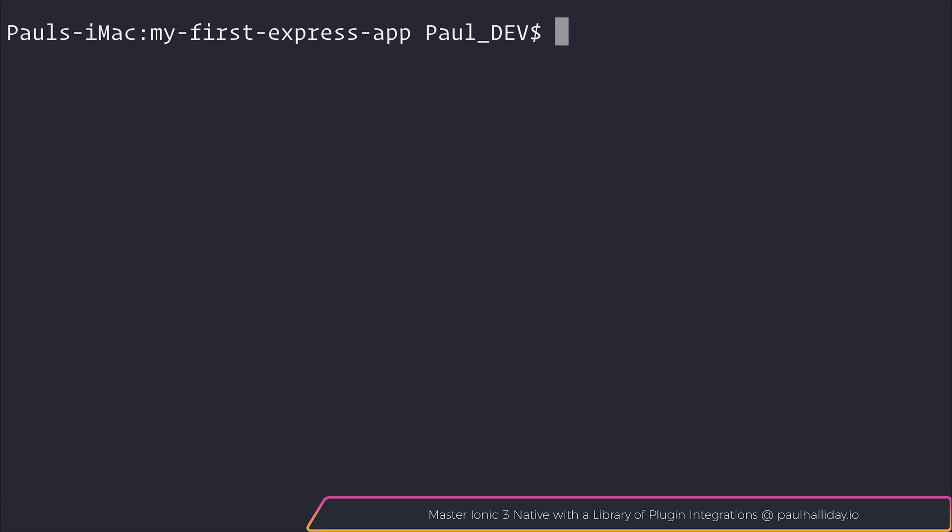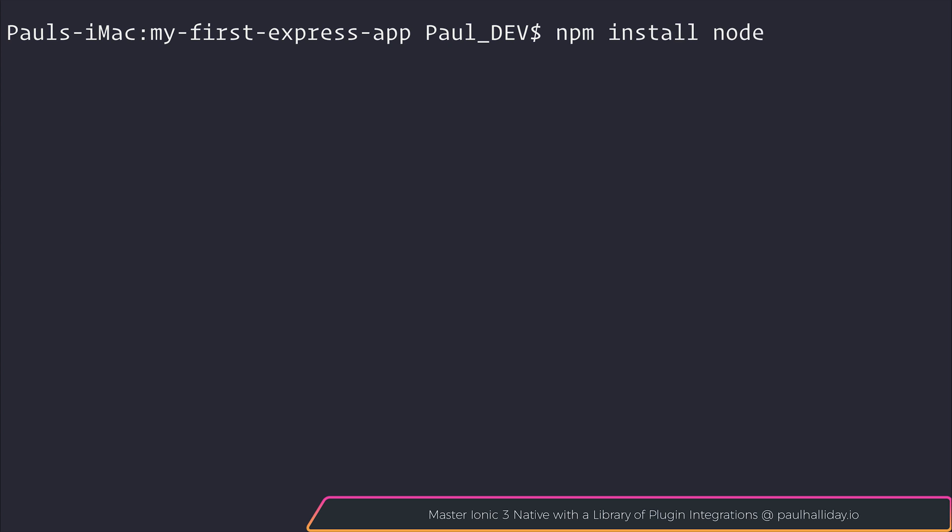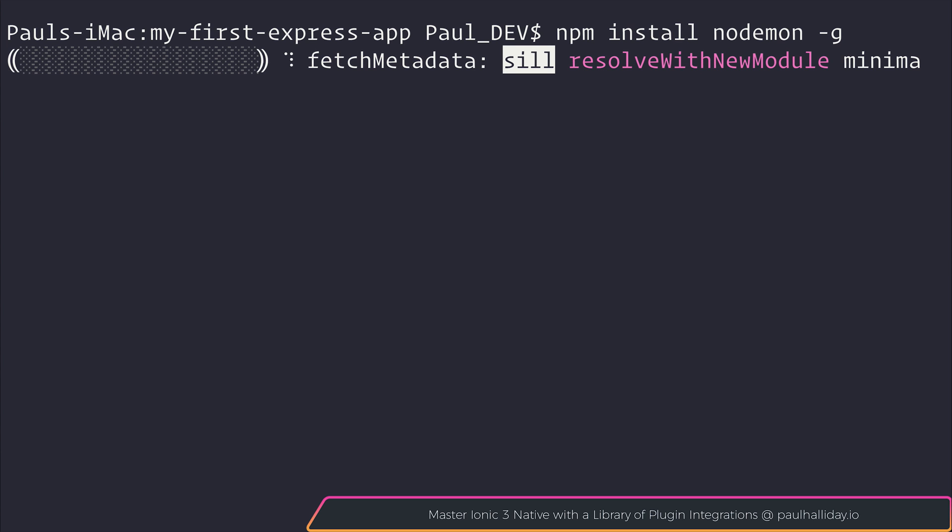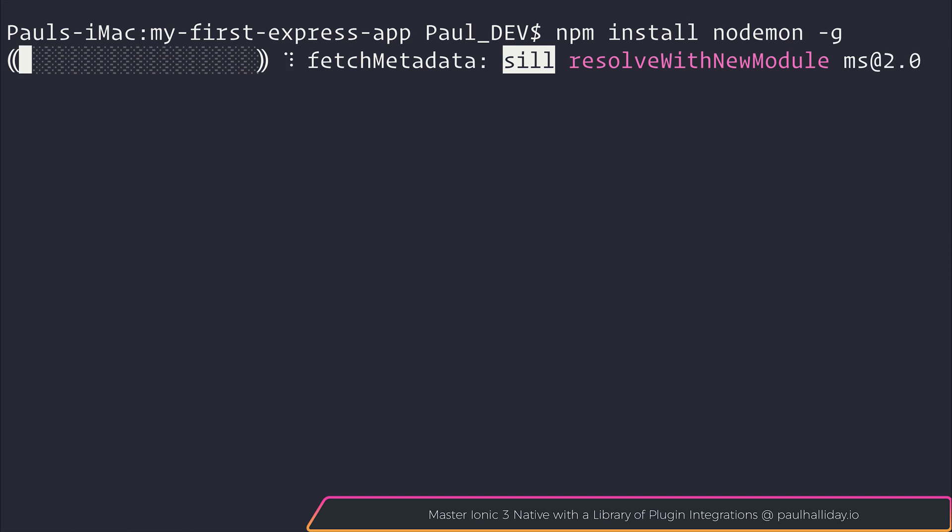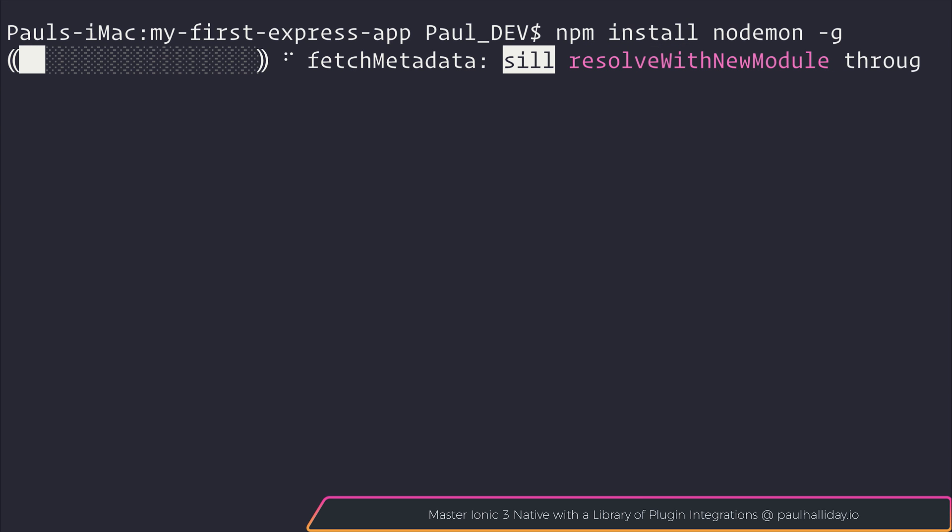And instead of running node app.js again to restart our server, let's install nodemon. So we can use npm install nodemon -g. And what nodemon does is anytime we change our Express application, it'll automatically compile the changes. So we won't have to restart the server every time. It will simply be available when we refresh our page.